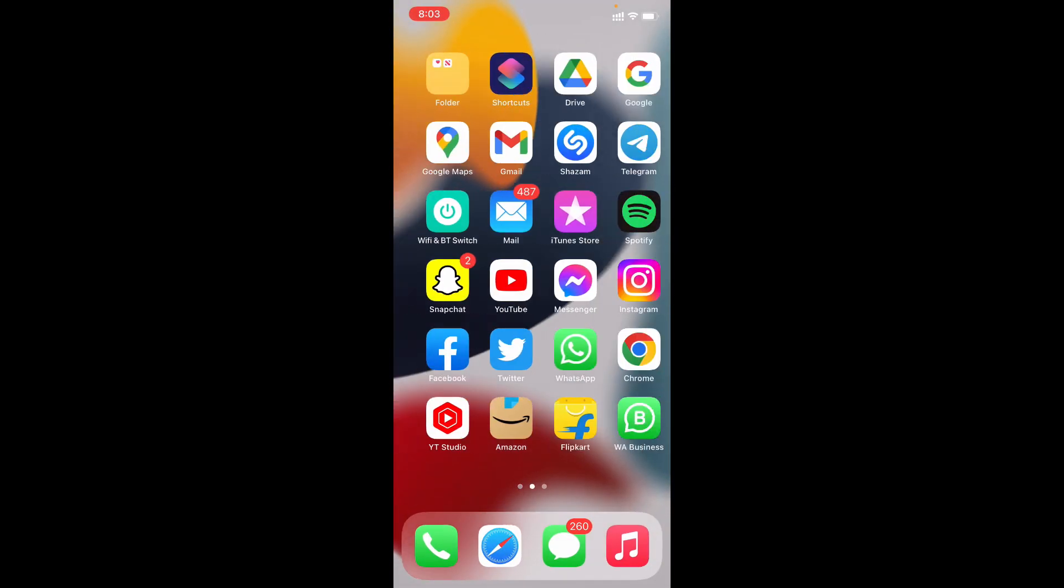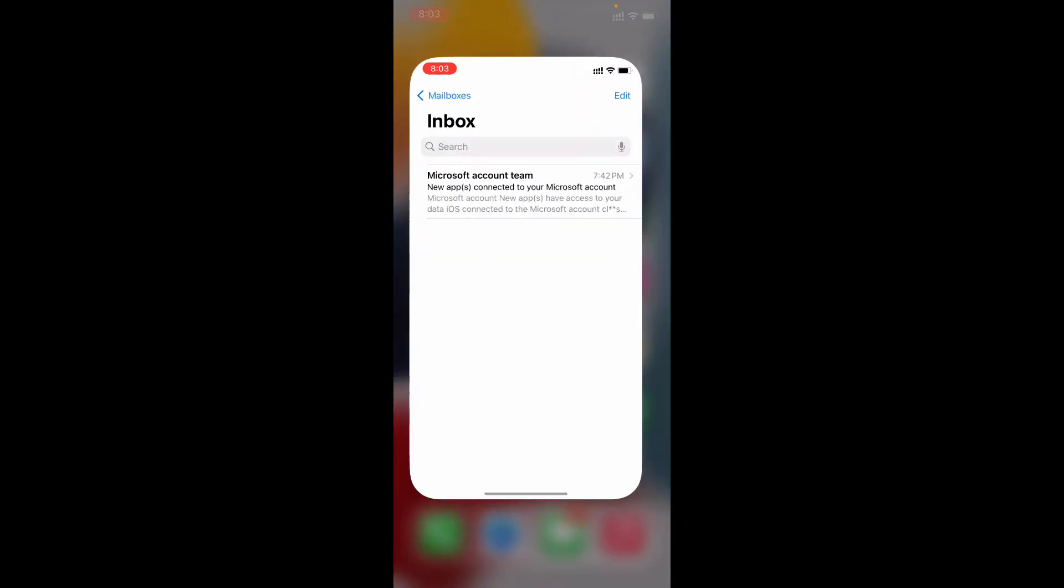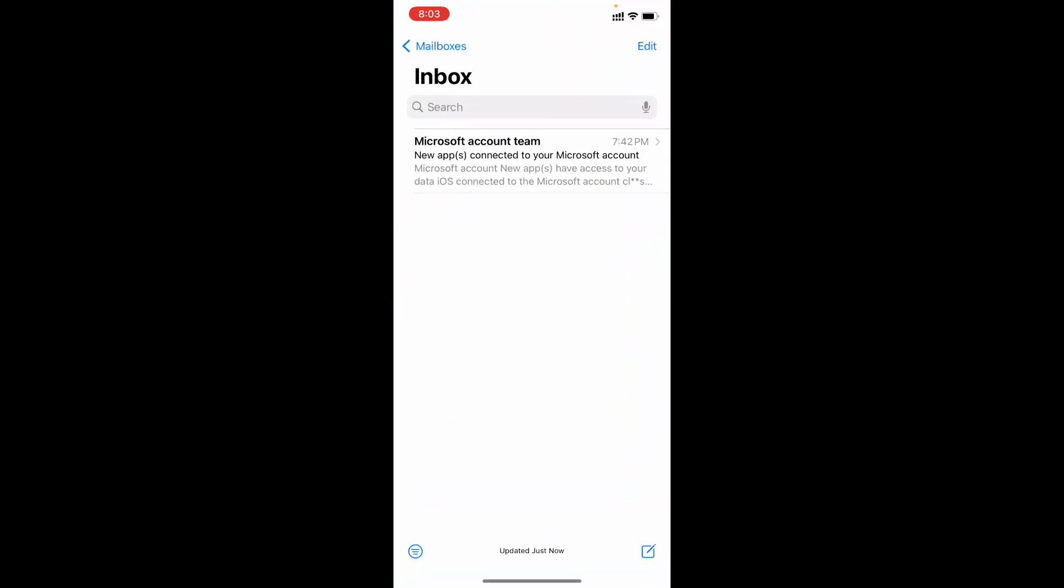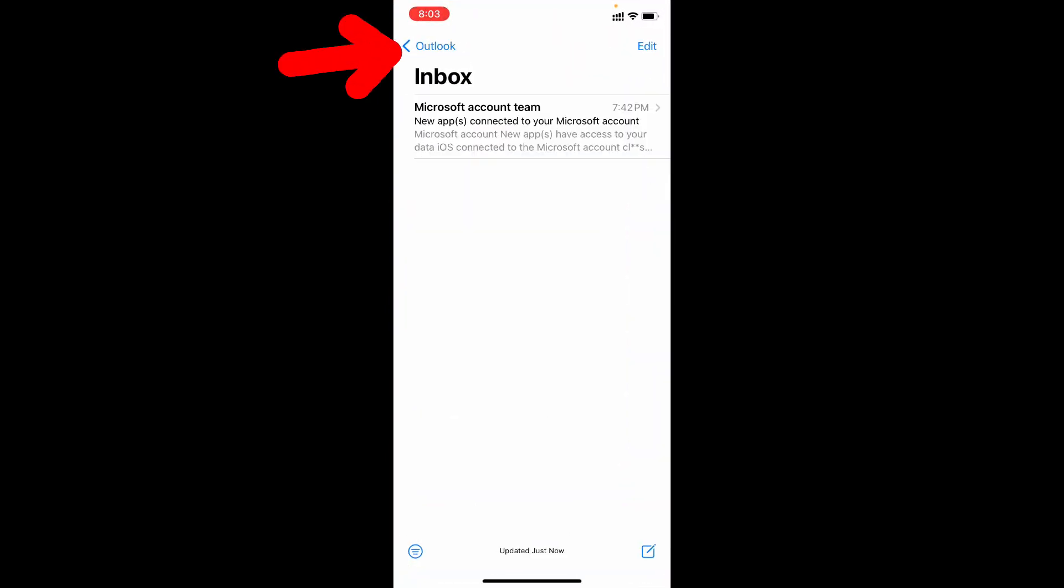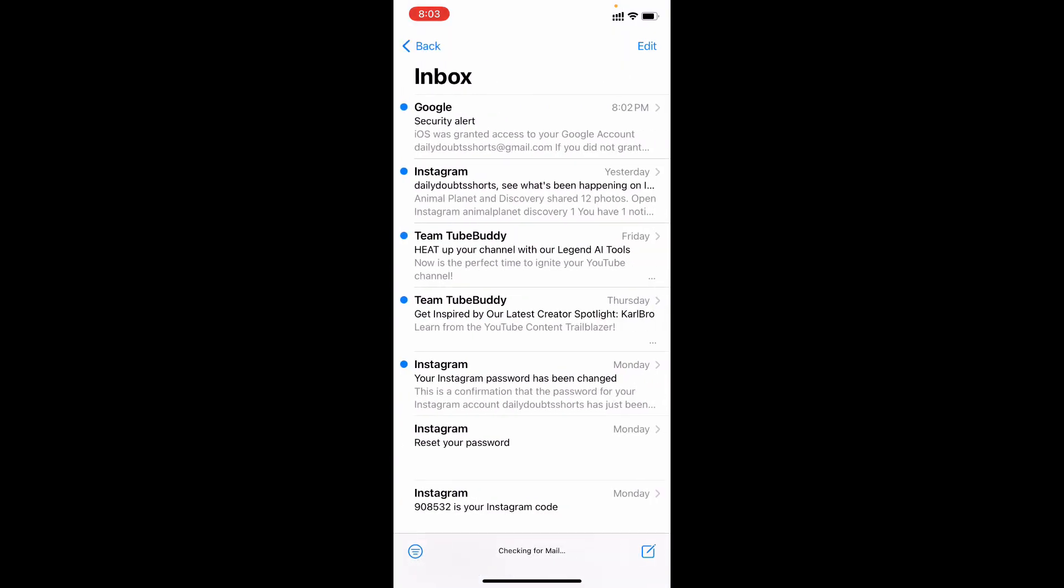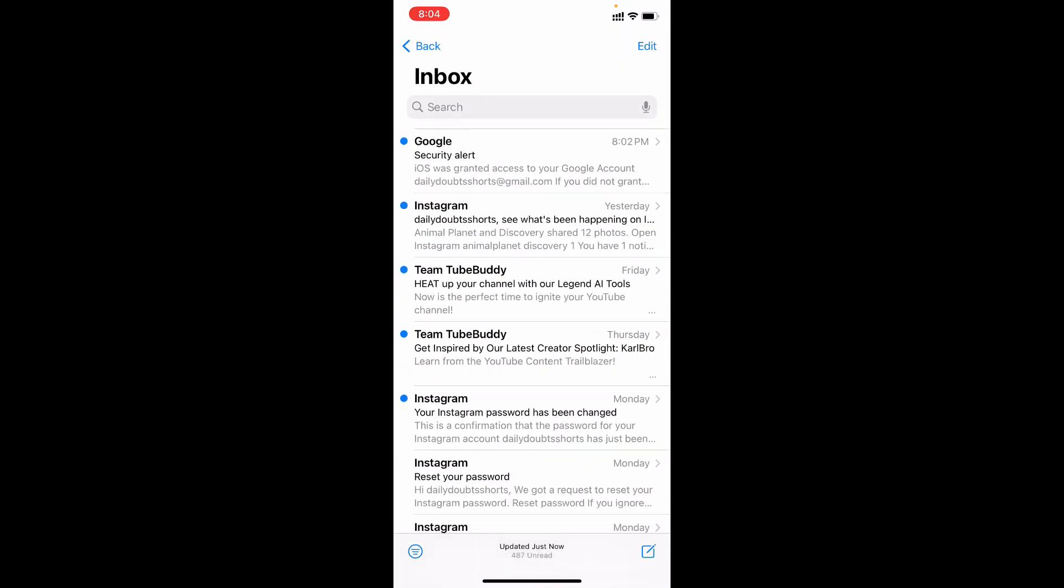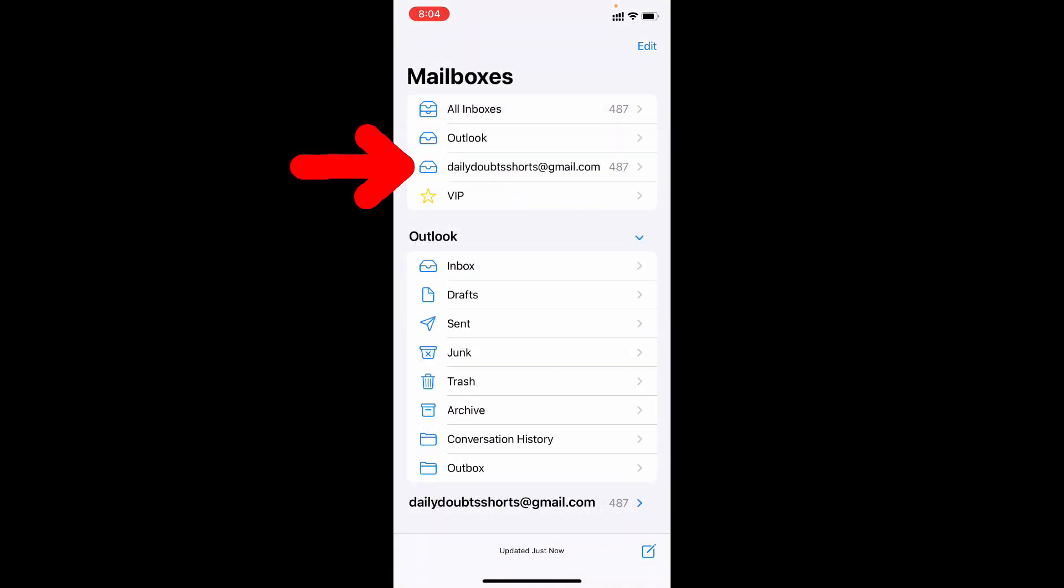Open the Mail app, then click this arrow. Yeah, now here you can see the newly added Gmail account. Yes, now my other email account was added to my Mail app. Actually, if you want to change this name to Google,